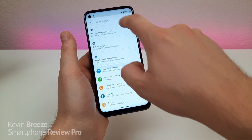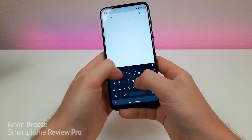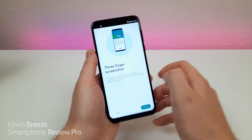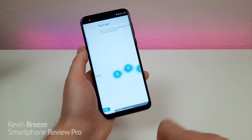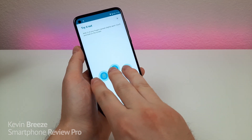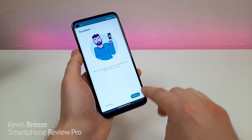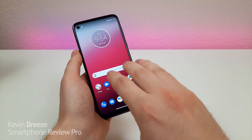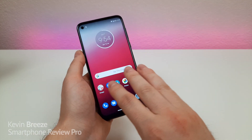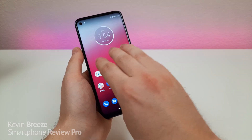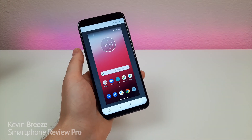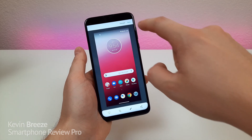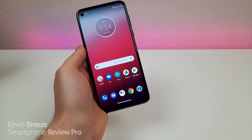Go to settings, search for 'three', and you'll see right here three finger screenshot. Tap on that and then go to try it out. You're going to have to register three of your fingers. Turn that on and now anywhere on the device, just place your three fingers onto the phone's display and it takes the screenshot that quickly. Personally I'm a big fan of it — so those are two different ways to take a screenshot.